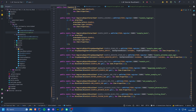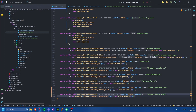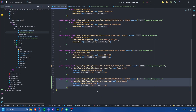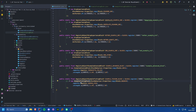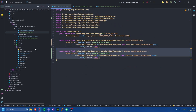Welcome back to another Forge modding tutorial for Minecraft 1.20. In this tutorial we're going to be covering ticking block entities. To get started, I've registered a block, item, and block entity just like we did in the previous tutorial, using an ExampleTickingBlock class and an ExampleTickingBlockEntity class.